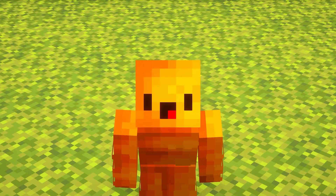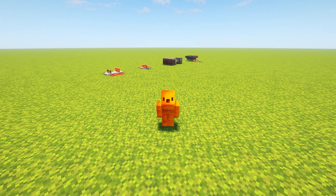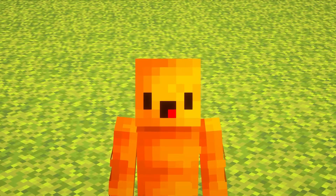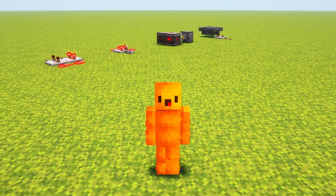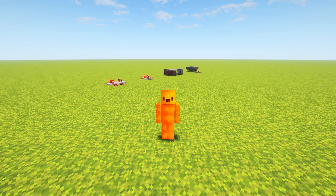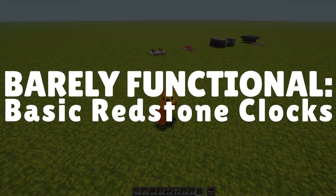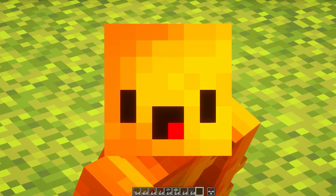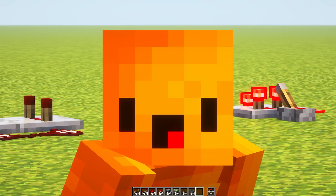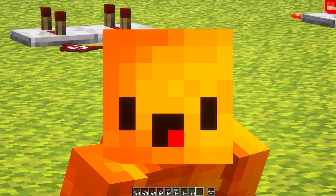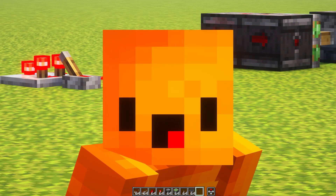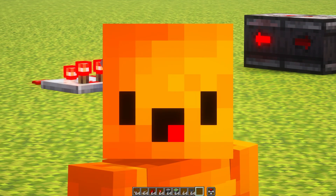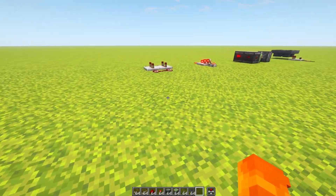Right now are four super simple redstone clocks and I'm going to show you how to build them, how they work, and how to use them. Welcome to Barely Functional. All these clocks work on Bedrock and Java Edition. I'm going to demonstrate them in Java Edition but there are some subtle differences in one of them specifically that make it different on Bedrock, but I'll explain that when we get there.